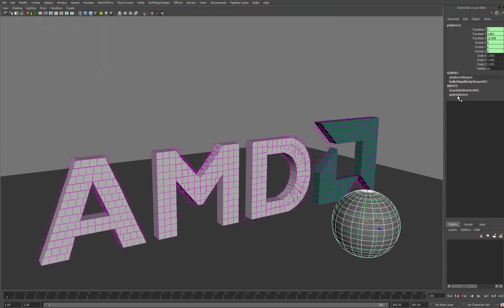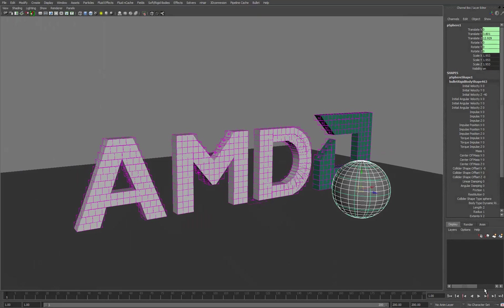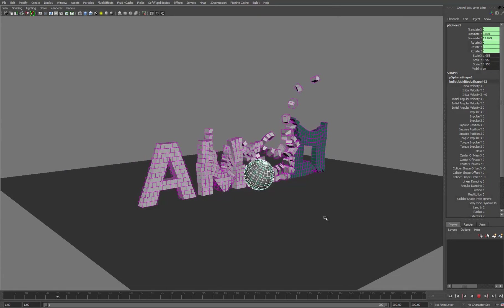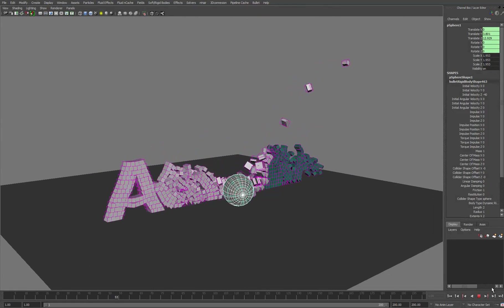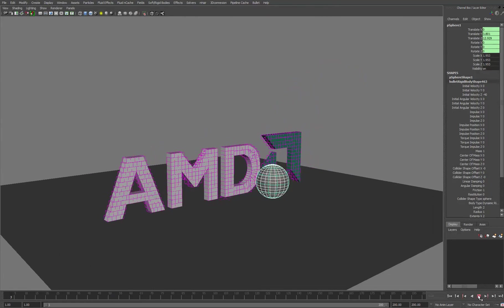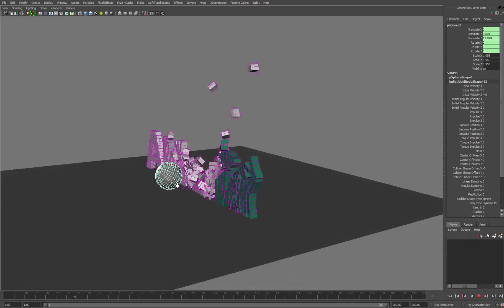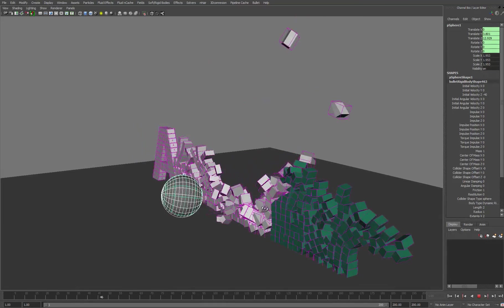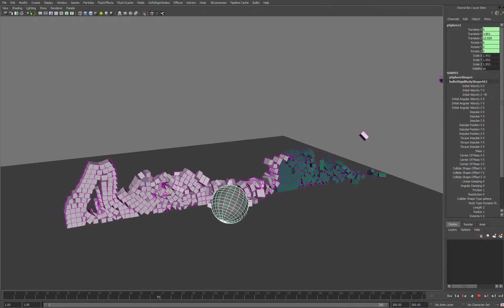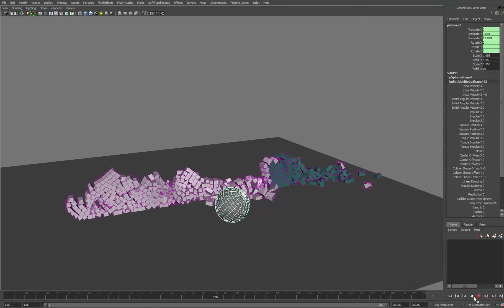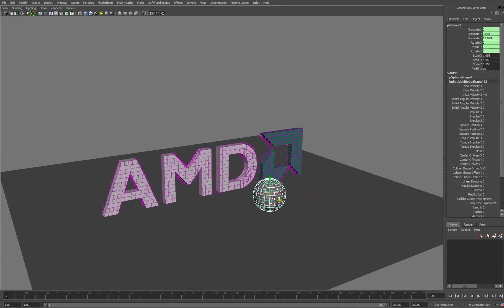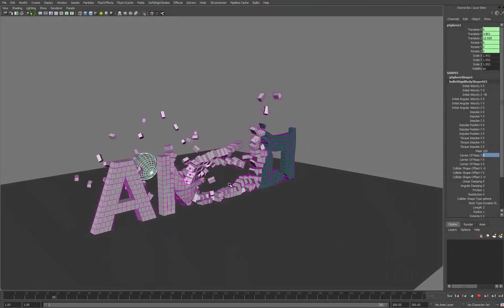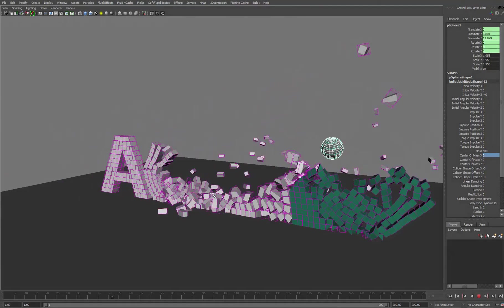I'll just close that window down. So again, off it goes, very quick to start working with the Bullet simulation and make changes. We could, for example, maybe increase the mass to let's say 100. And again, just hit play and see the results pretty instantly.